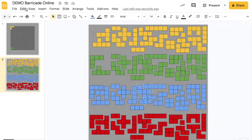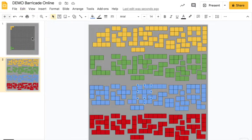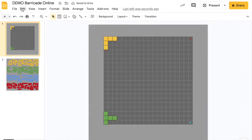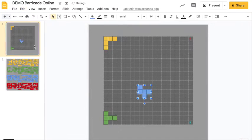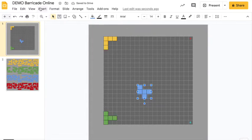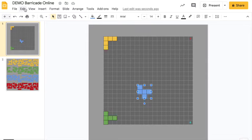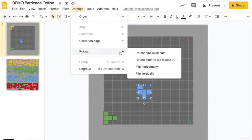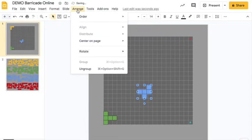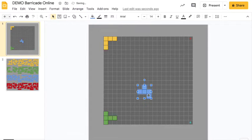You want to make sure that you're cutting, not copying, because you're not allowed to reuse pieces. You can only use each type of piece once.